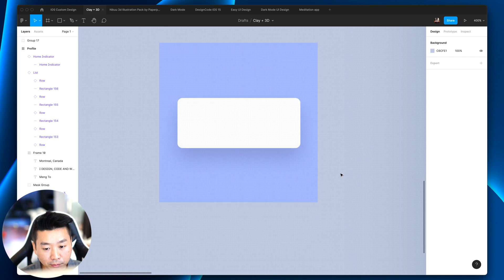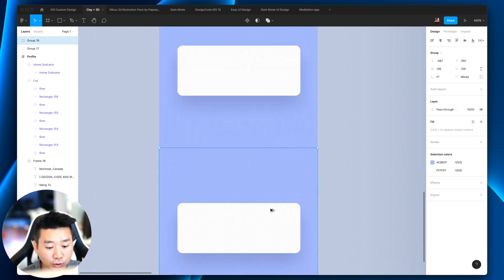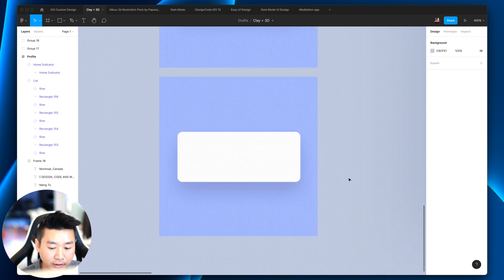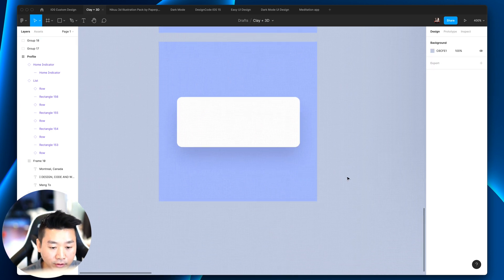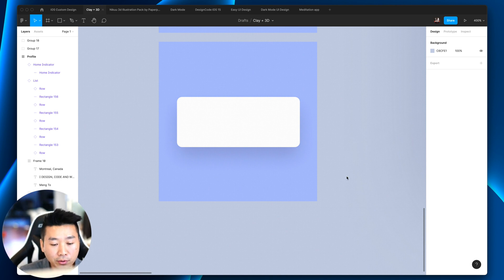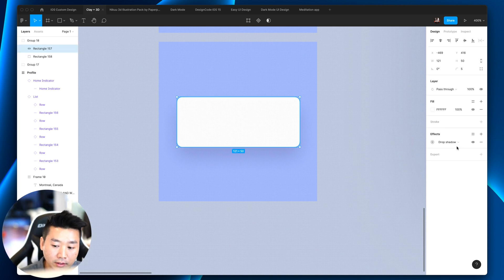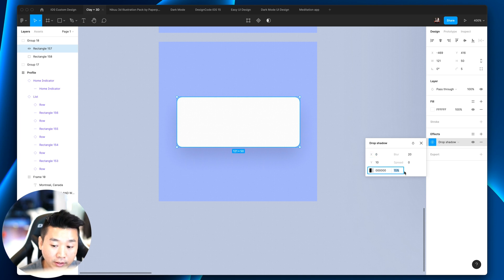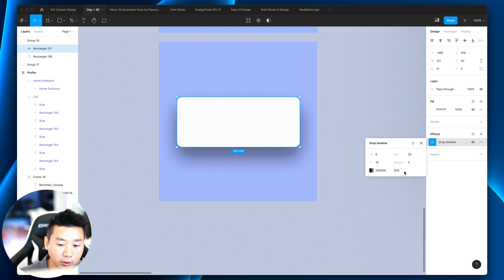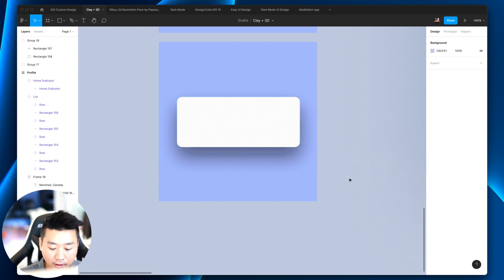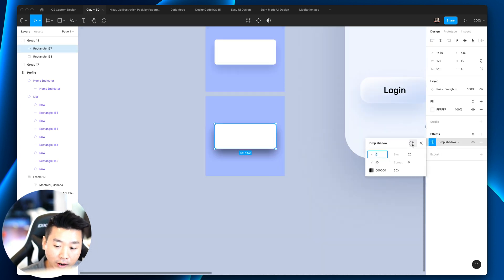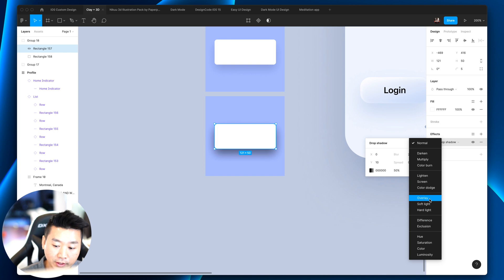Instead, what you can do is to use a level of vibrancy. And Apple has introduced that since iOS 7 with vibrancy. And so vibrancy is simply to use the drop shadow itself. So there's two ways to go about it. You can set a higher drop shadow. And if you leave it like that, it's super cheesy.